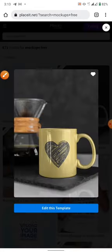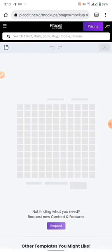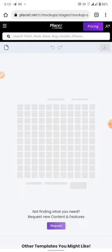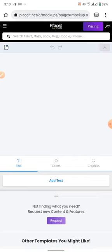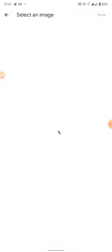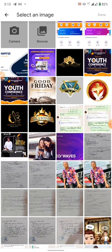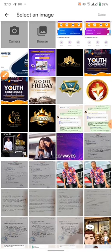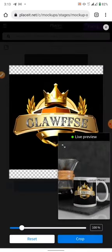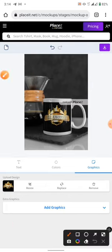Let me go for this cup. Now I click this cup, the next thing is to click 'Edit this template'. After clicking edit this template, it will actually bring the mockup. Here you are going to place your design on it. Click to edit, click 'Upload' or 'Insert image'. After clicking upload, select what you want to upload, click on it, click done. If you want to crop it, you crop it. I've done it already.